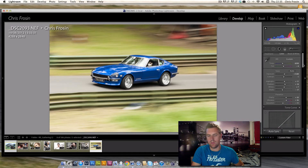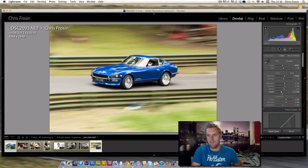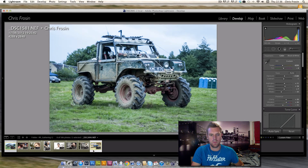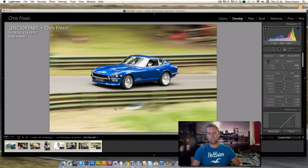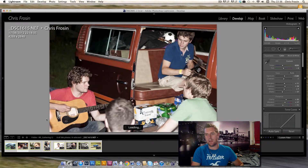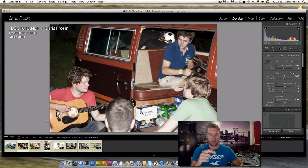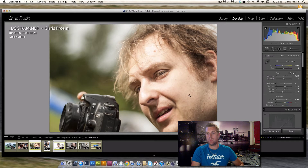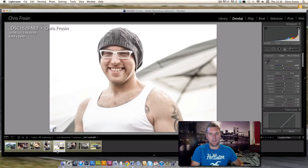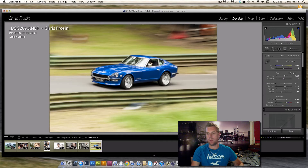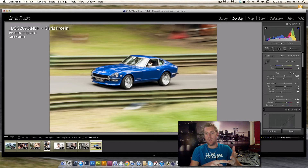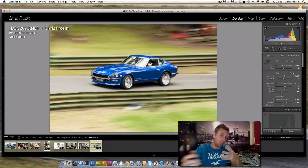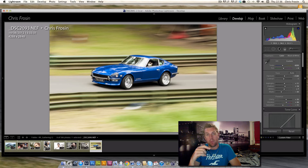So basically, here's what we've done: we tweaked the first photo — exposure, highlights, shadows, whites, blacks, clarity, vibrance, and saturation — and that happened to all photos. We then picked the two overexposed ones and just pulled the exposure back. For the two car shots, the white balance and exposure were already good, so we just pulled the blacks down and pushed the vibrance to make them punchier.